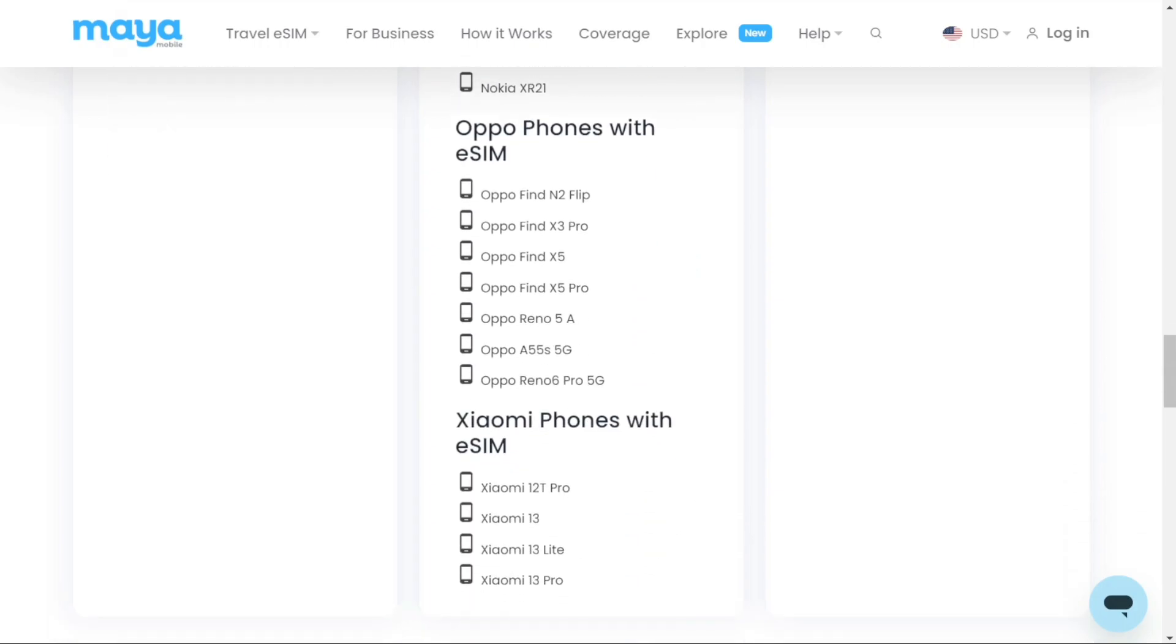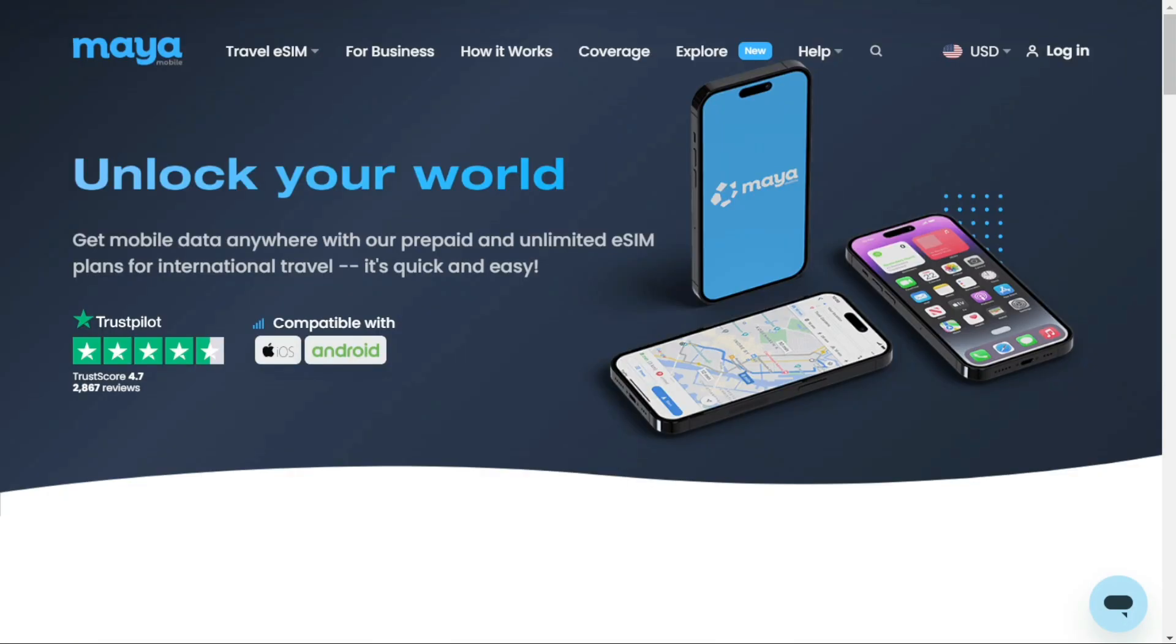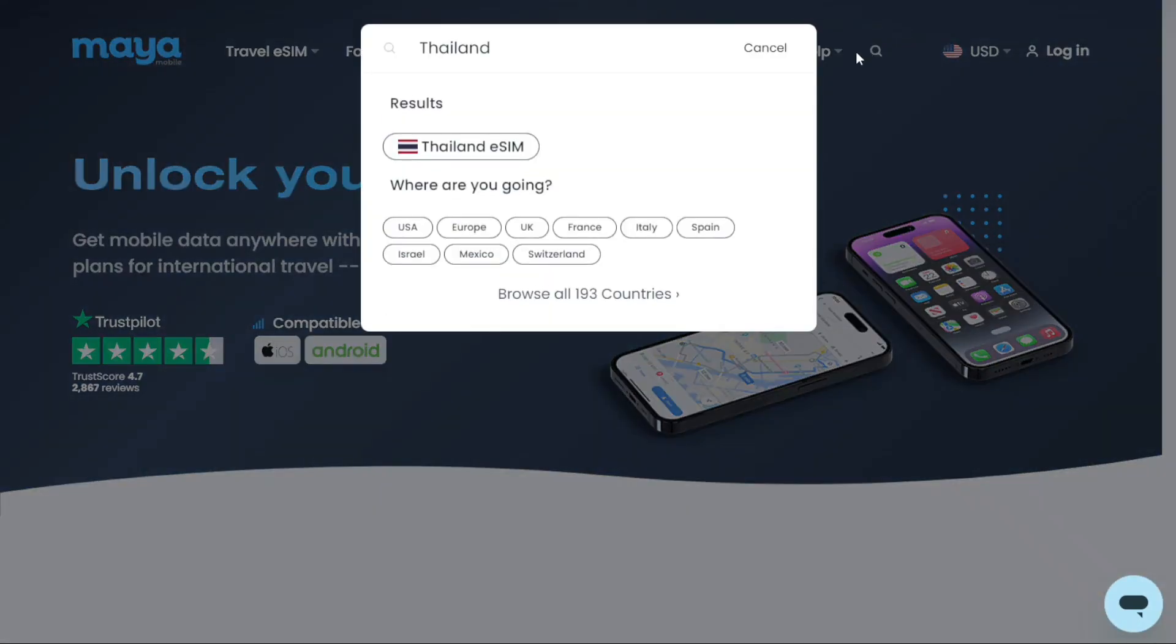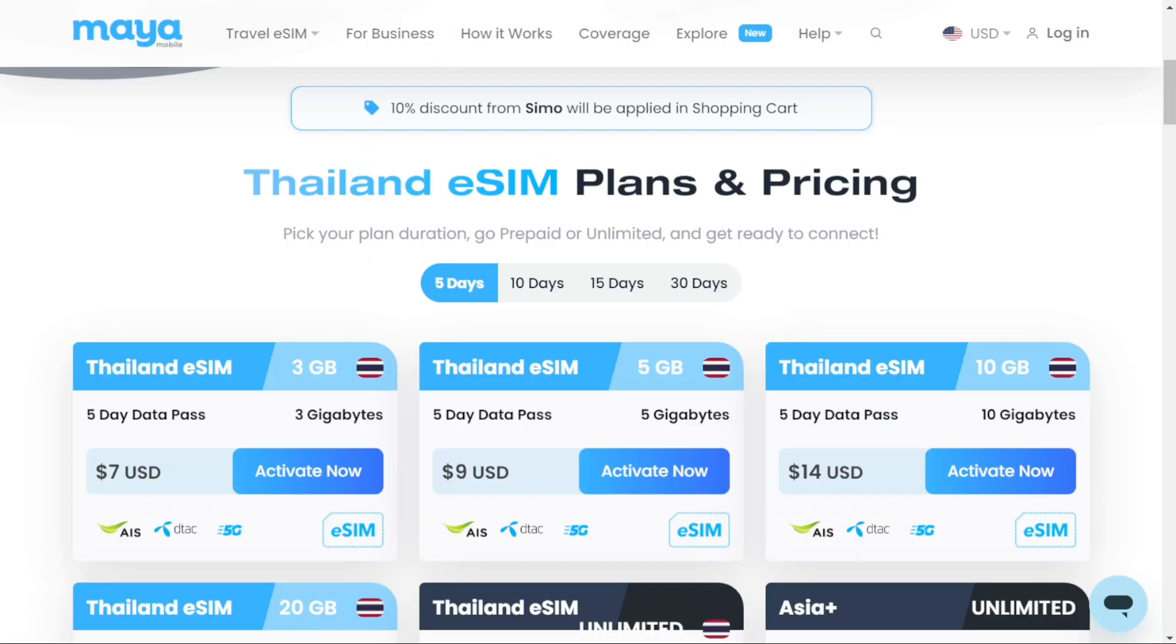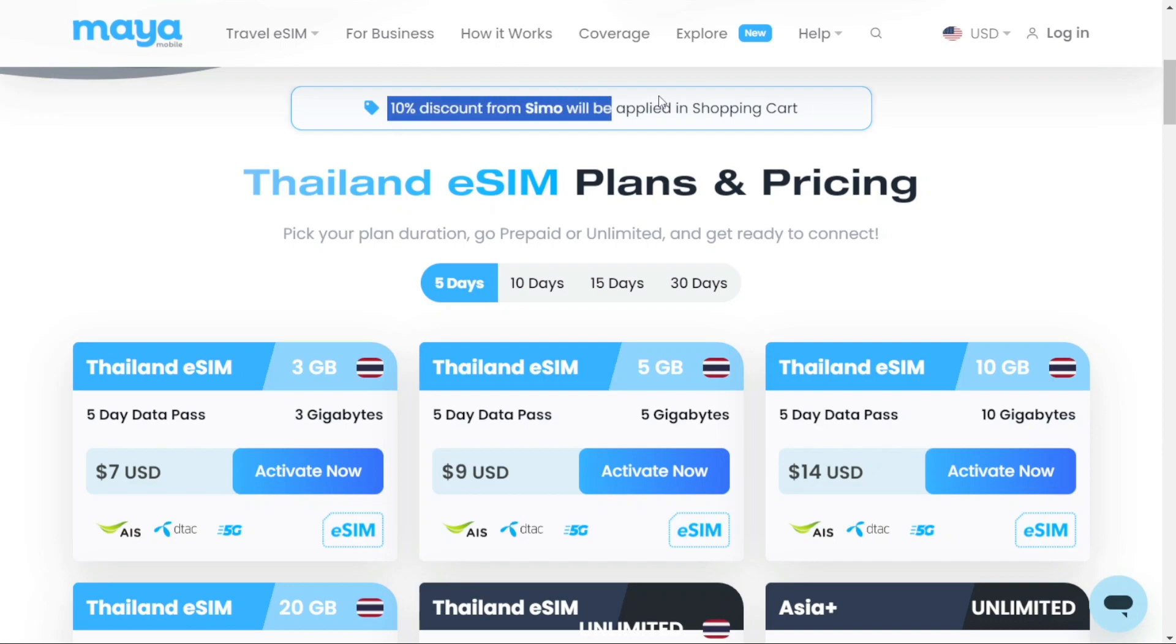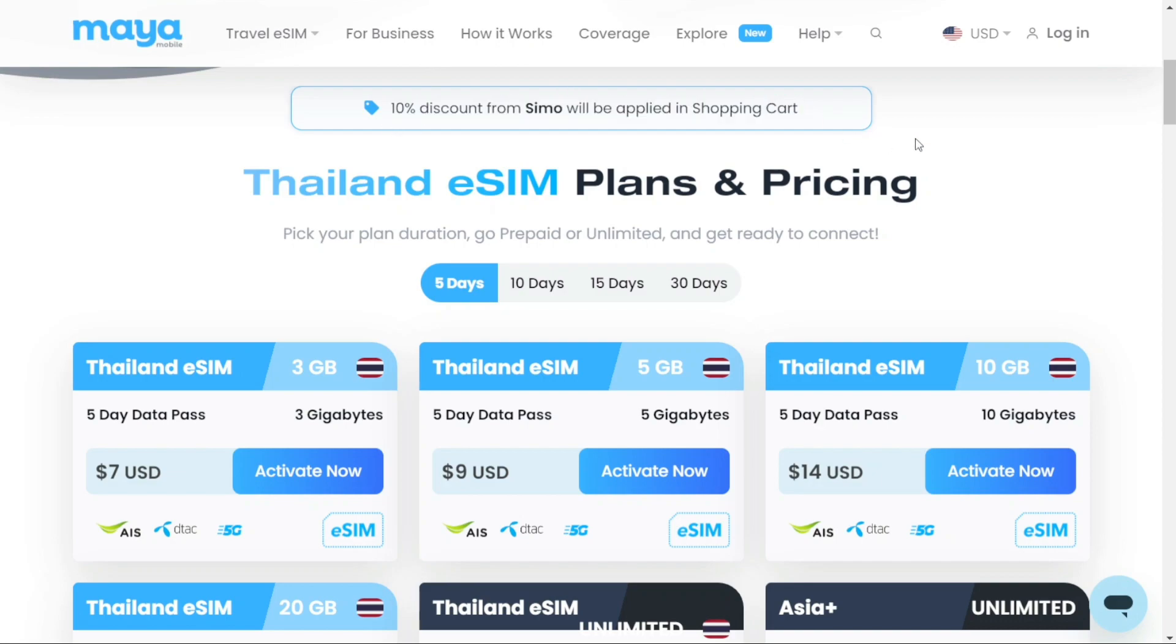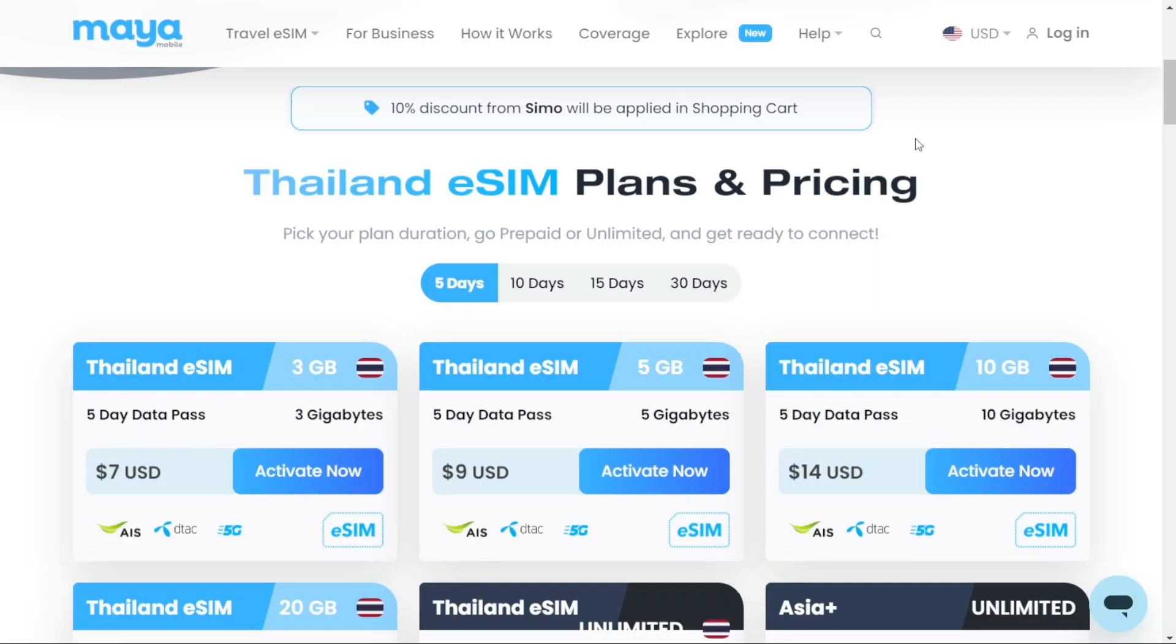Then, if your device supports eSIM, we can proceed. To start, click the search icon and search for the country or region that you are going to, for this example, Thailand. If you use the link in the description, you'll enjoy a 10% discount. So go to the description of this video and click on the first link you find there.